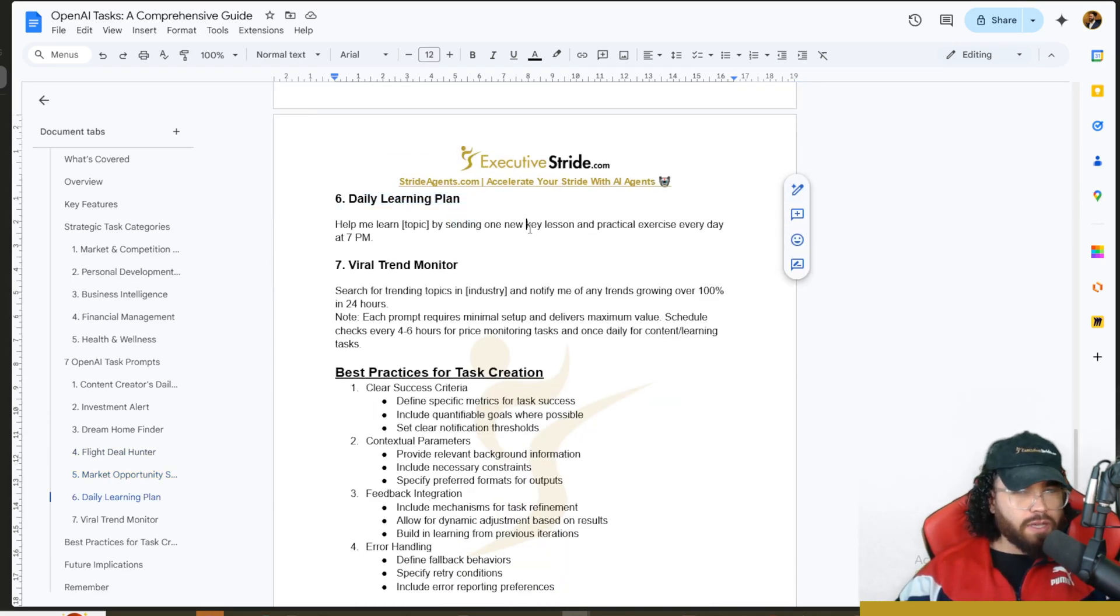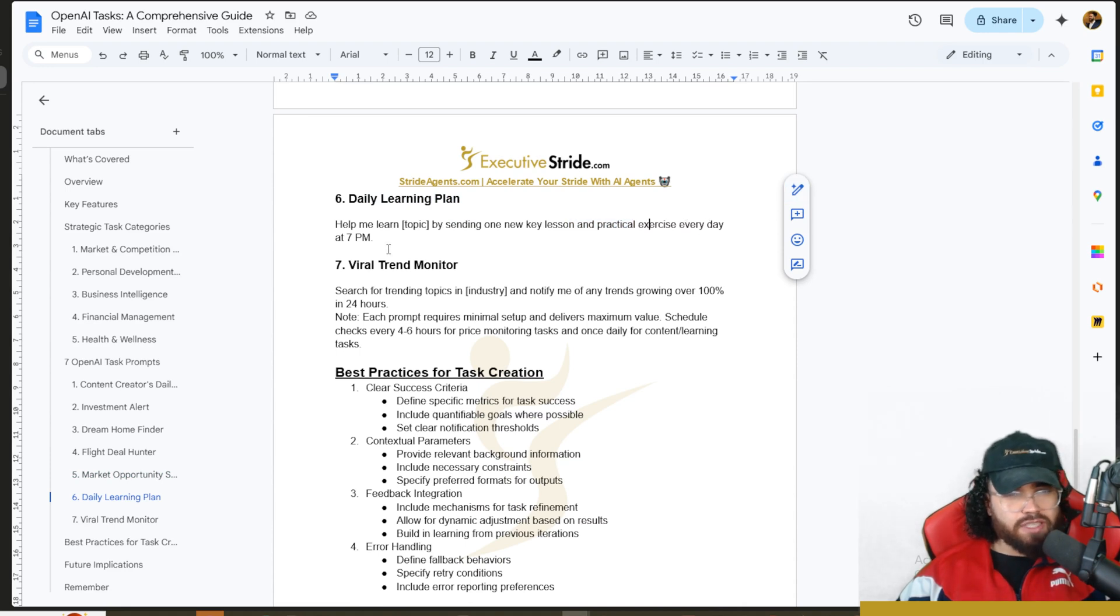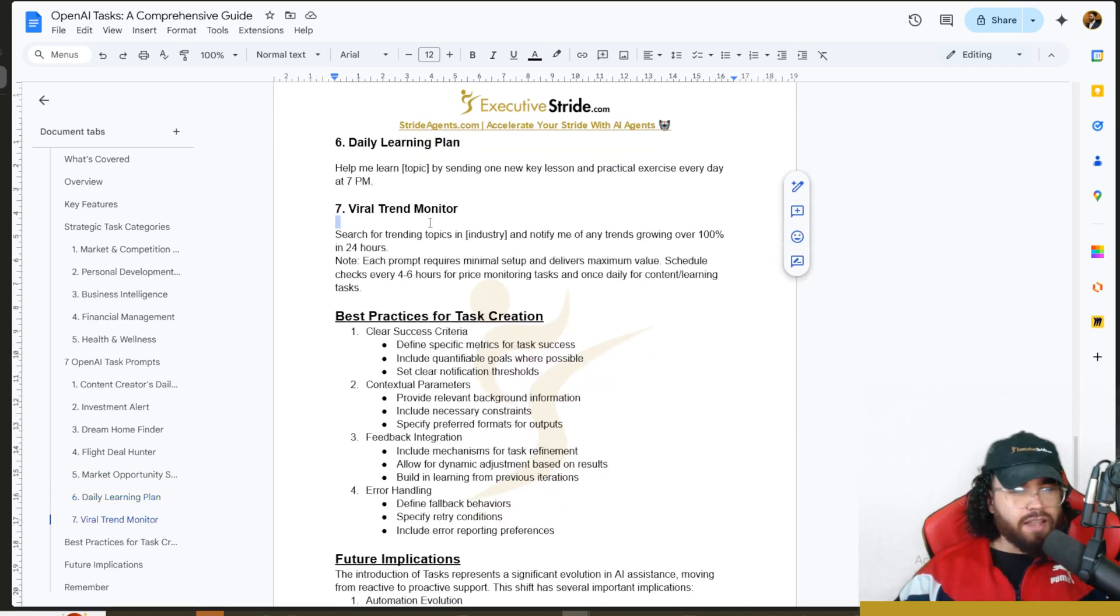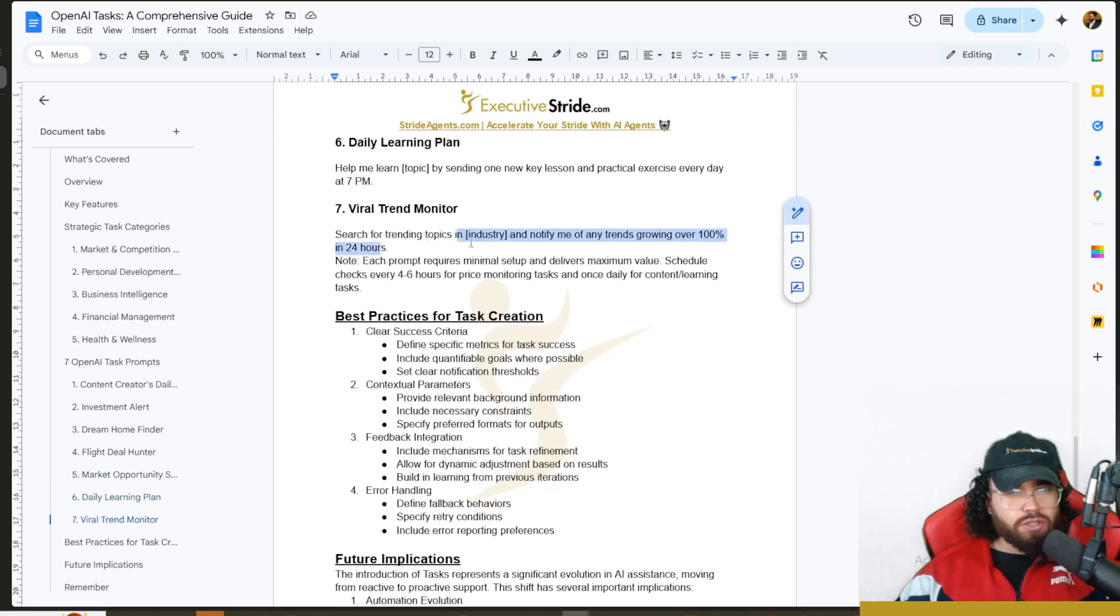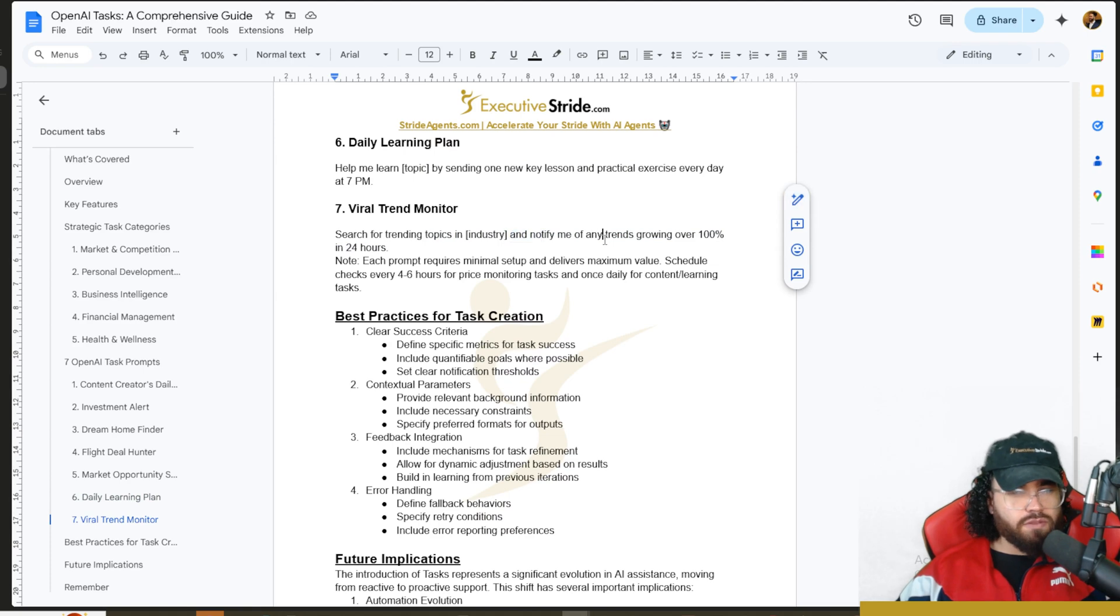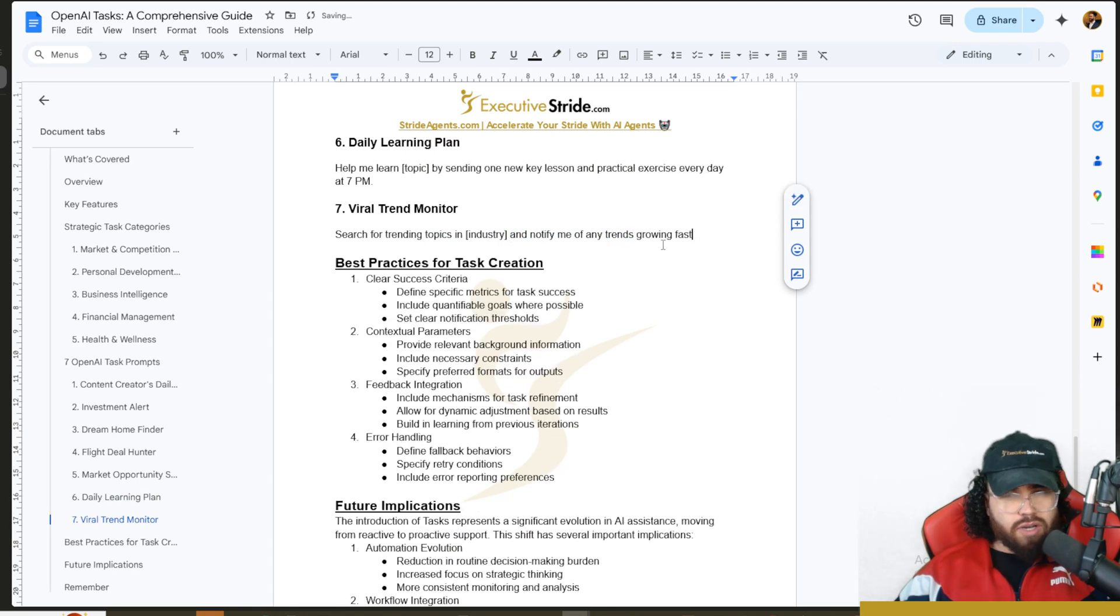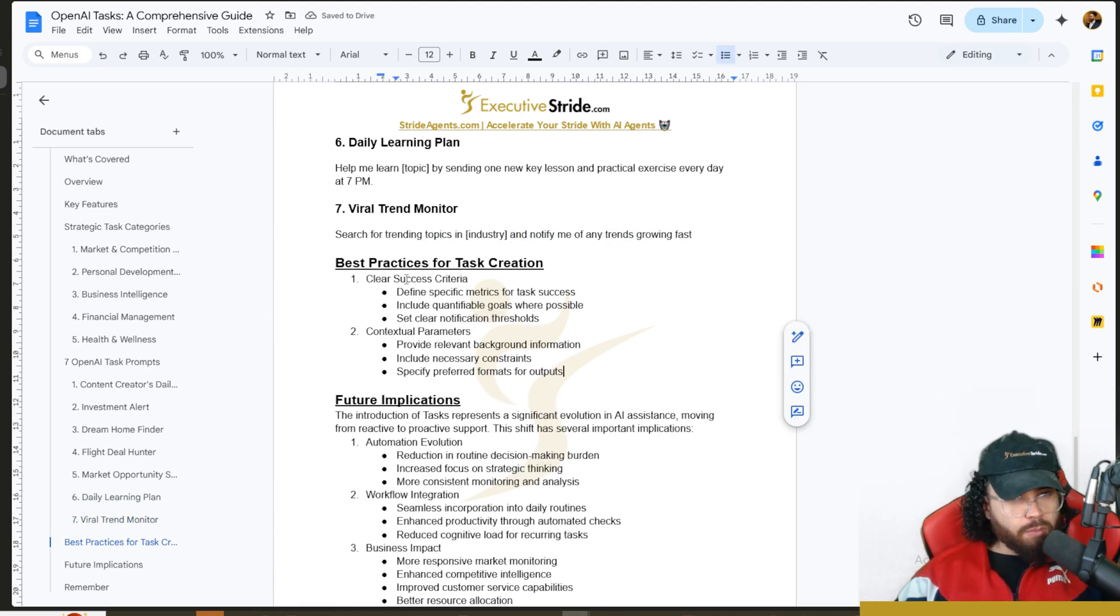Daily Learning: help me learn [topic] by sending me one new key lesson and practical exercise every day. And then Viral Trend Monitor: search for trending topics in [industry] and notify me on any trends growing fast.